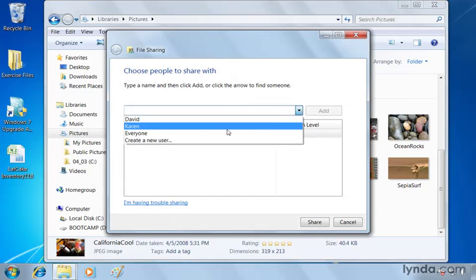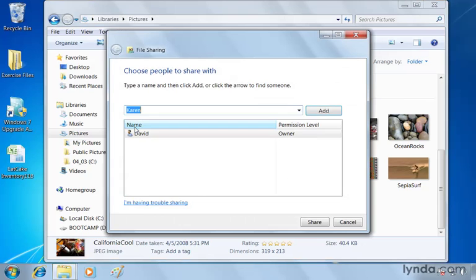I'm going to choose the other user, Karen, click add and click share. So now when Karen logs in, she's going to be able to view my single photo here.